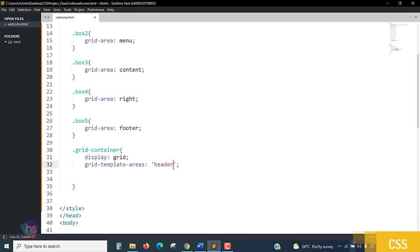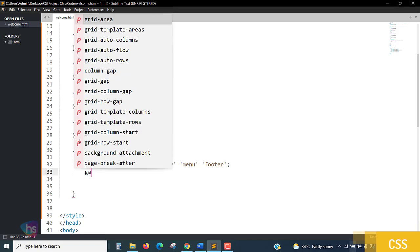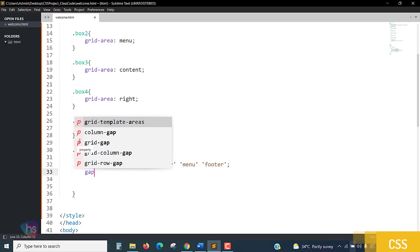Writing the template rows one by one: 'header' on the first row, then 'menu', then 'footer'. All the menu and footer entries have been taken. Now let's save it. I'm also adding a gap — around 10px — and a background color, something like #f1f1f1.